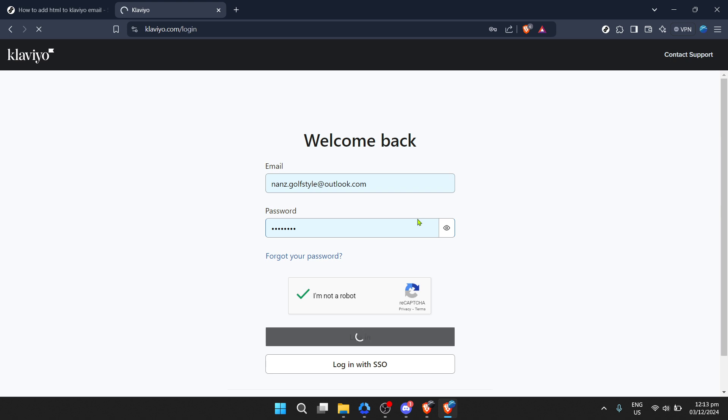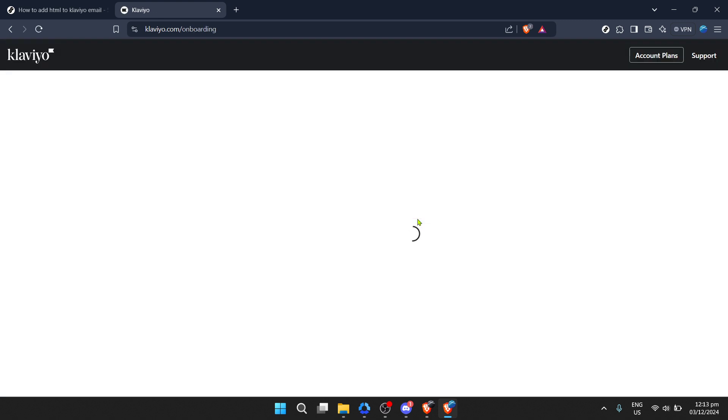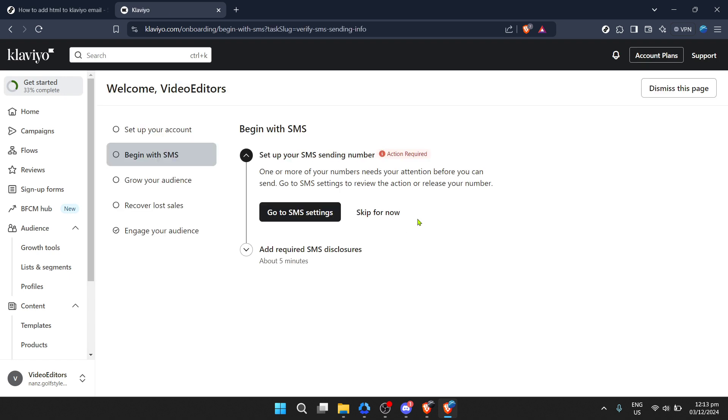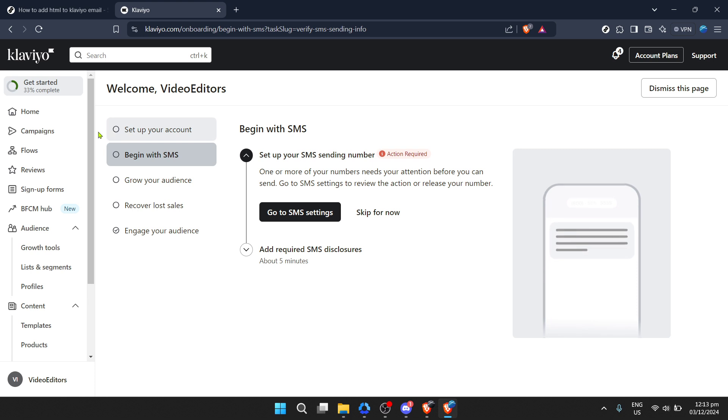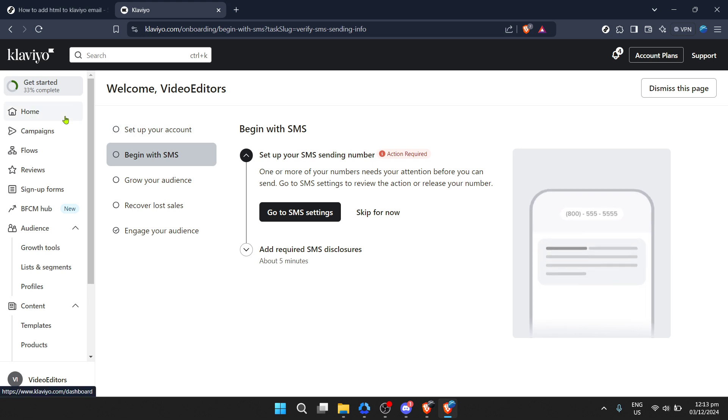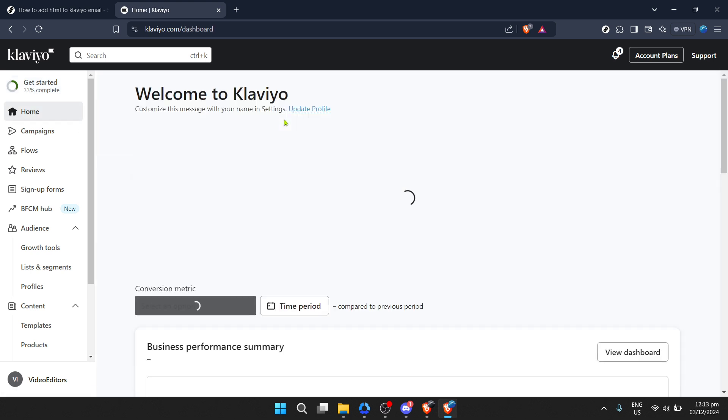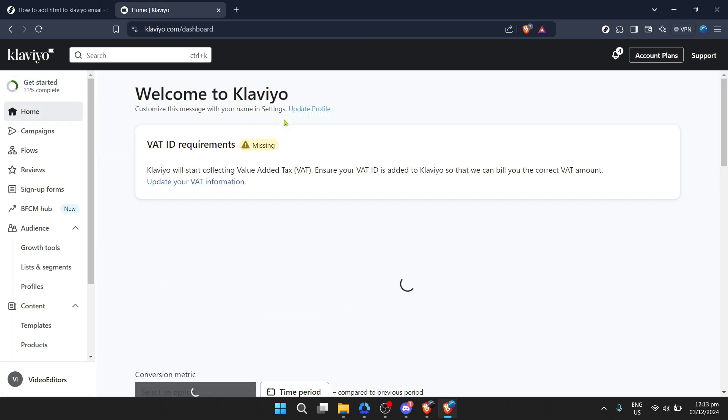First, let's start with accessing your Klaviyo account. Navigate to the Klaviyo website. On the home page, you'll notice the option to log in. Go ahead and click on it. This is your gateway to entering the creative realm of Klaviyo, where the magic of email marketing begins.